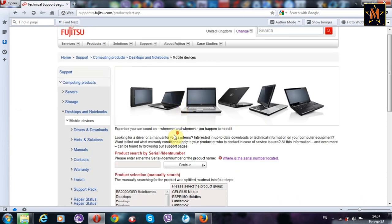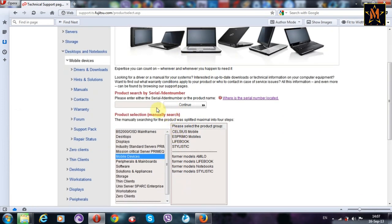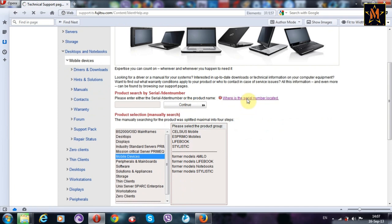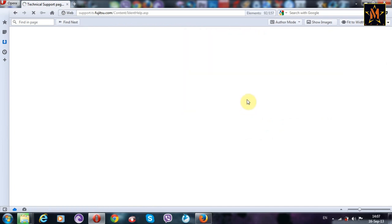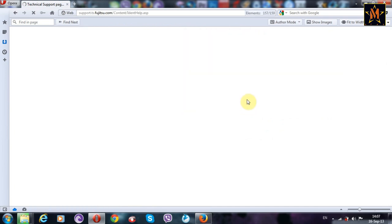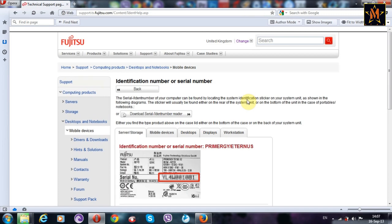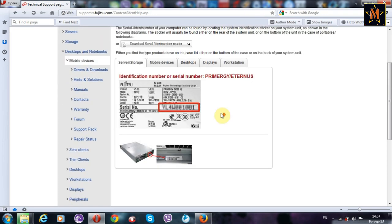Once it is open, it will ask you to enter serial number of your mobile device, which is located under the laptop or behind. Just look for this serial number.